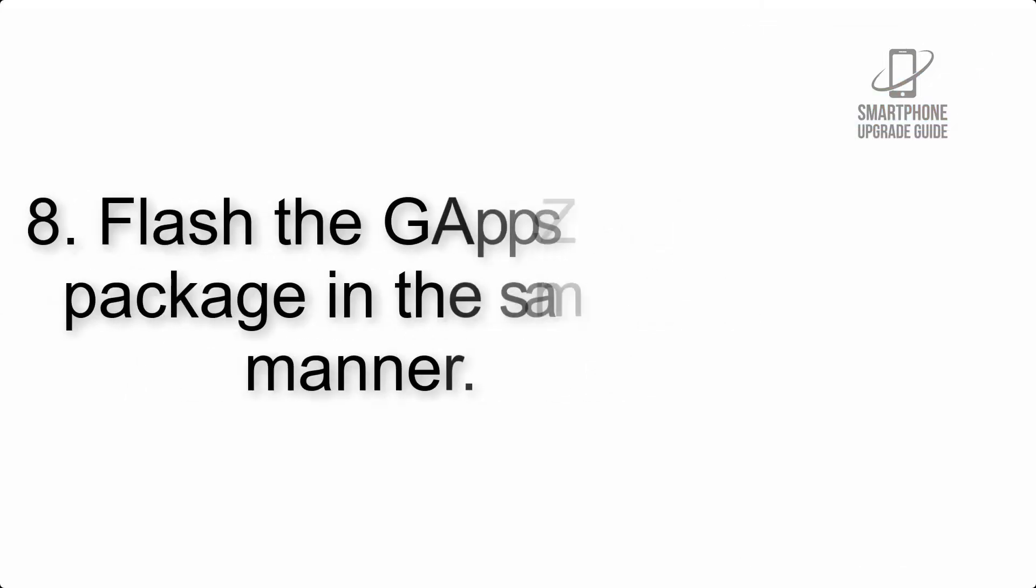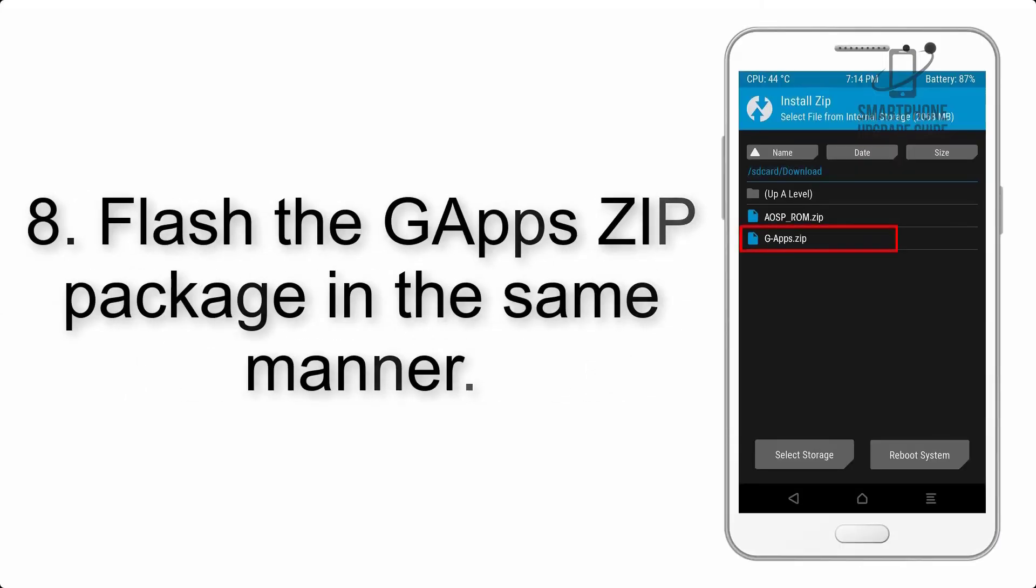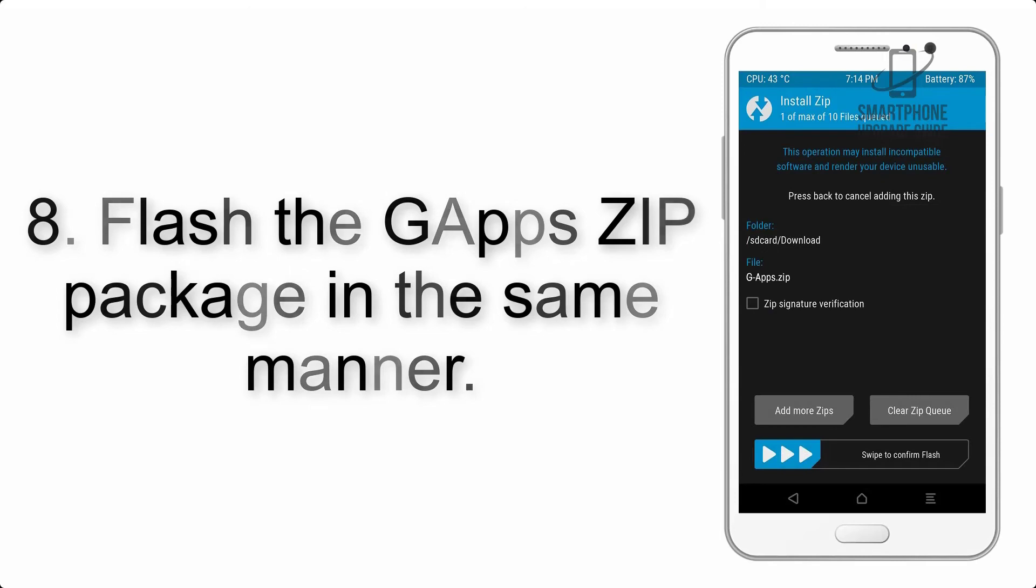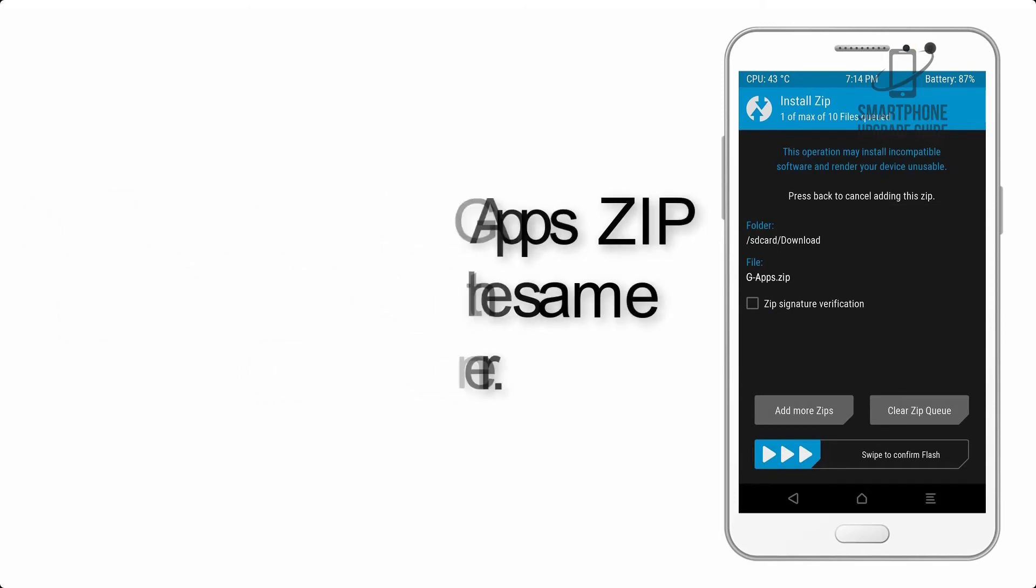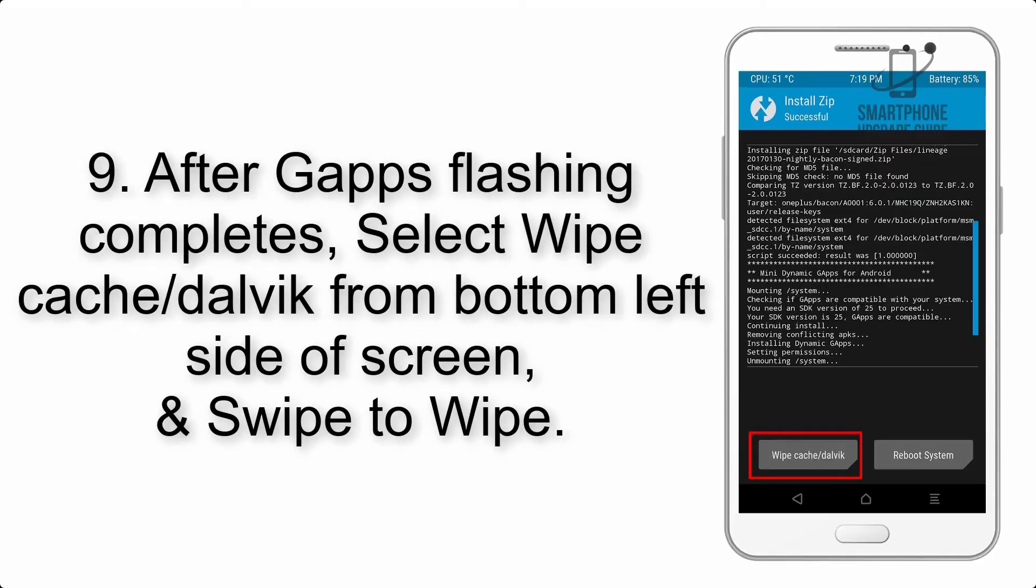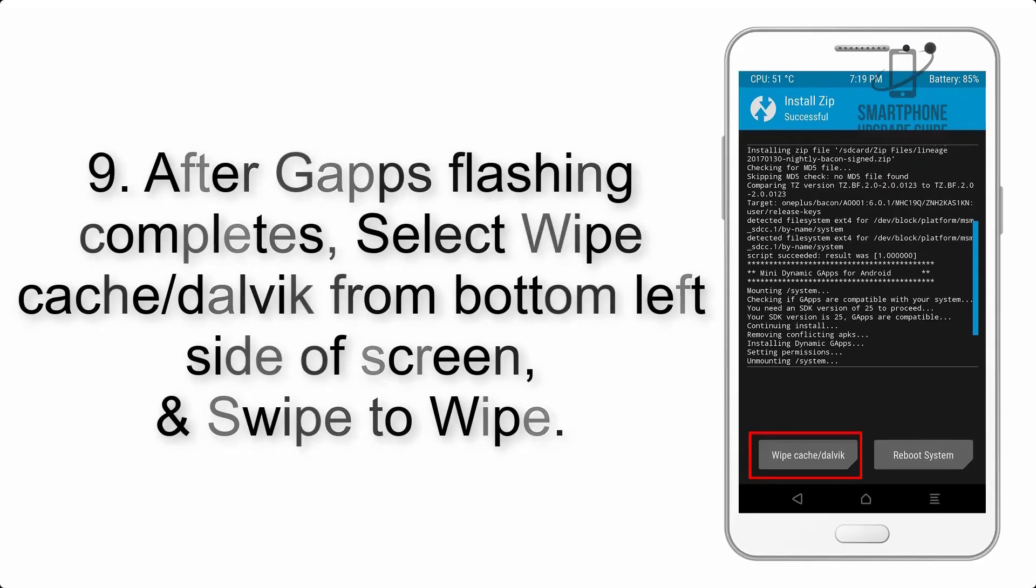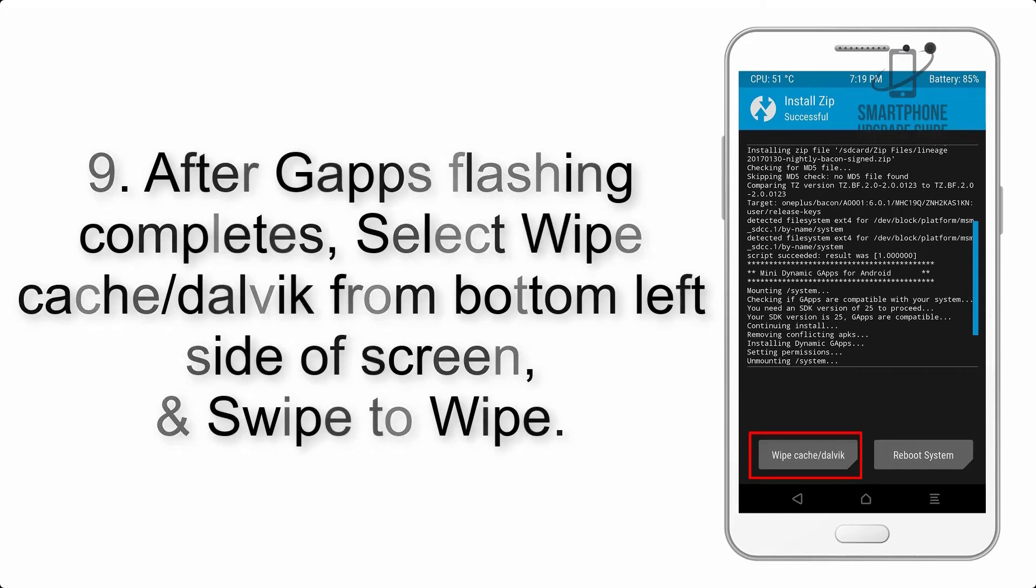Step 7: Finally, swipe the button on the screen to install the ROM file. Step 8: Flash the GApps zip package in the same manner.